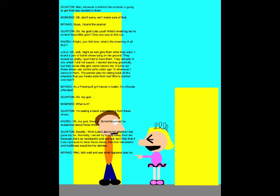Oh my god. What is it? I'm seeing a black aura coming from these shoes. Oh my god, there is! Something must be suspicious about those shoes. Exactly. I think Lola's desire for attention has gone too far. Normally, I would try to stay away from her because she's so narcissistic and spoiled. But I fear that if Lola continues to wear those shoes, then her narcissism and brattiness would be her demise.